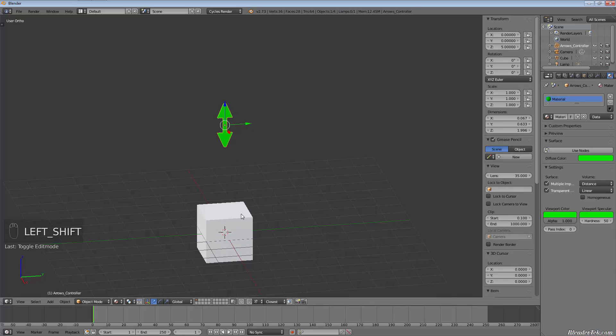So what I want to show you today is how to use an arrow to set basically in a rig to control our cube in some way.